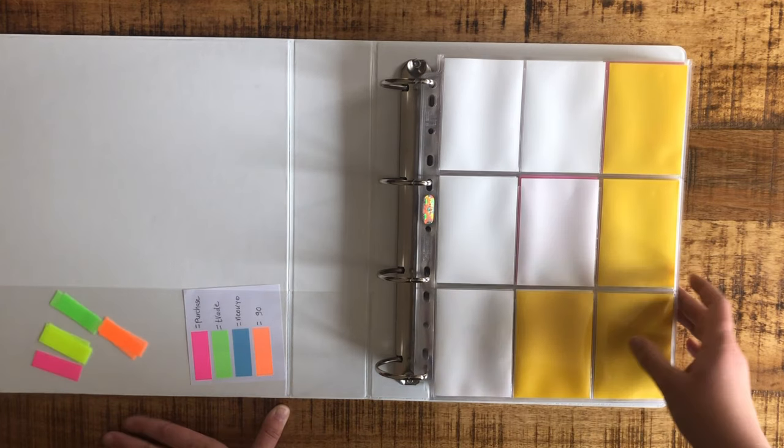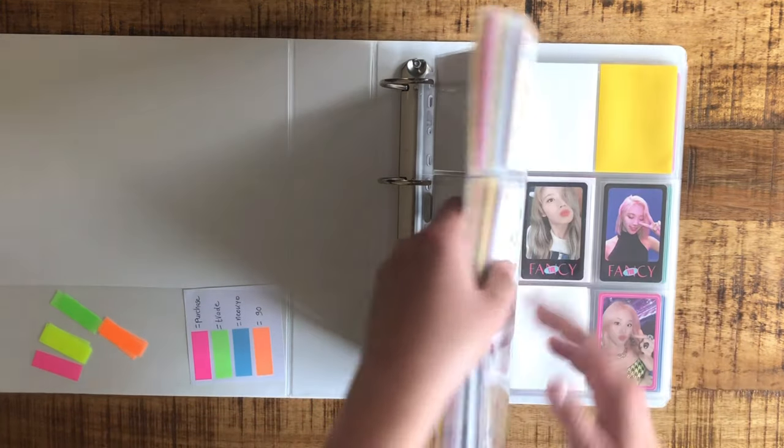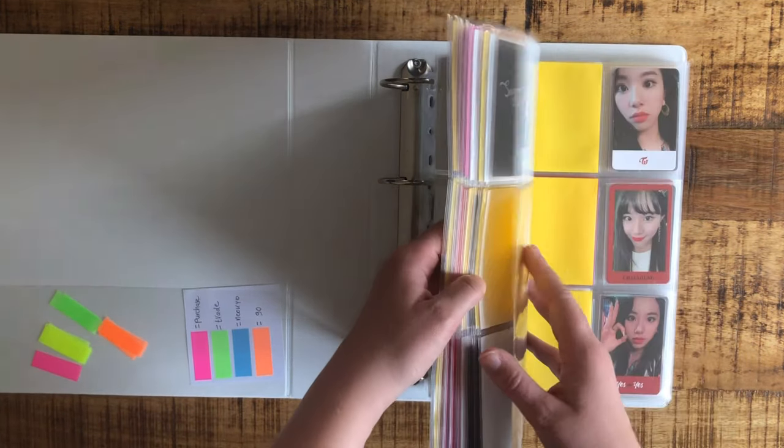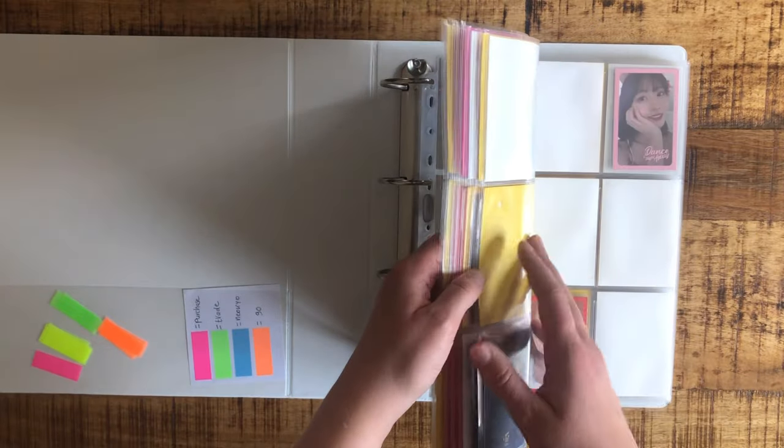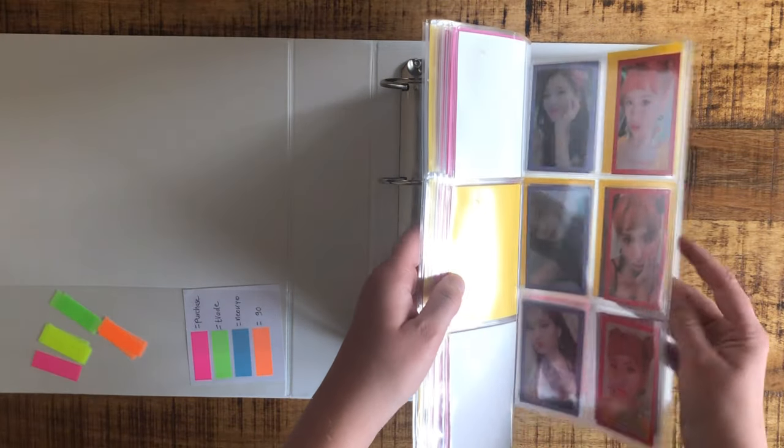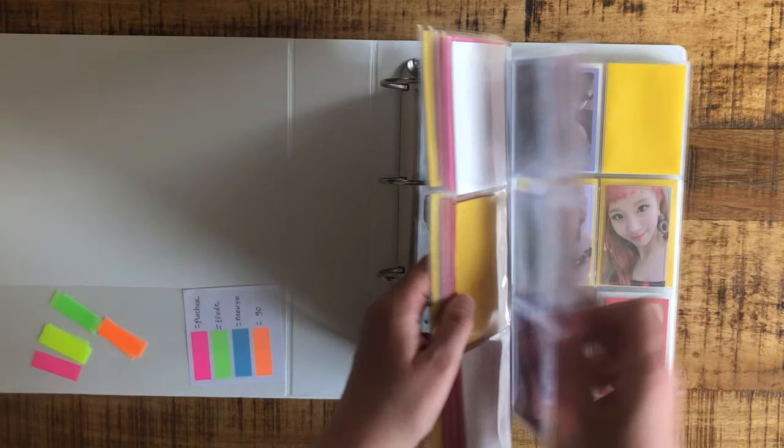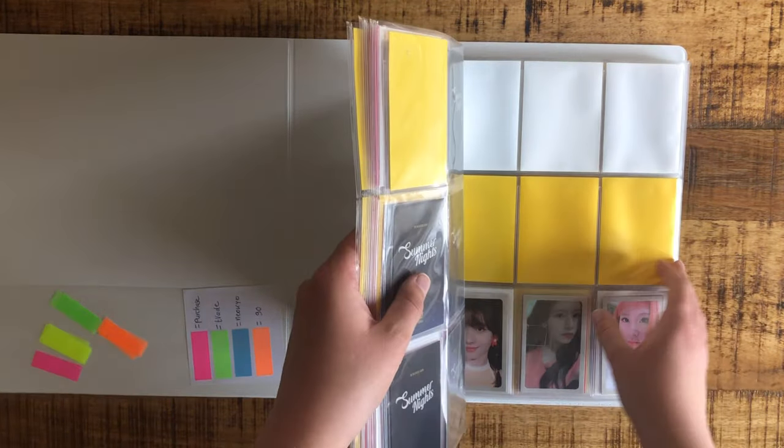I thought it would be nice to let you guys know. Also, I made a decision for Summer Nights. Ignore all the yellow sleeves by the way—those are all the cards I have. We'll be storing them in my next storing video.